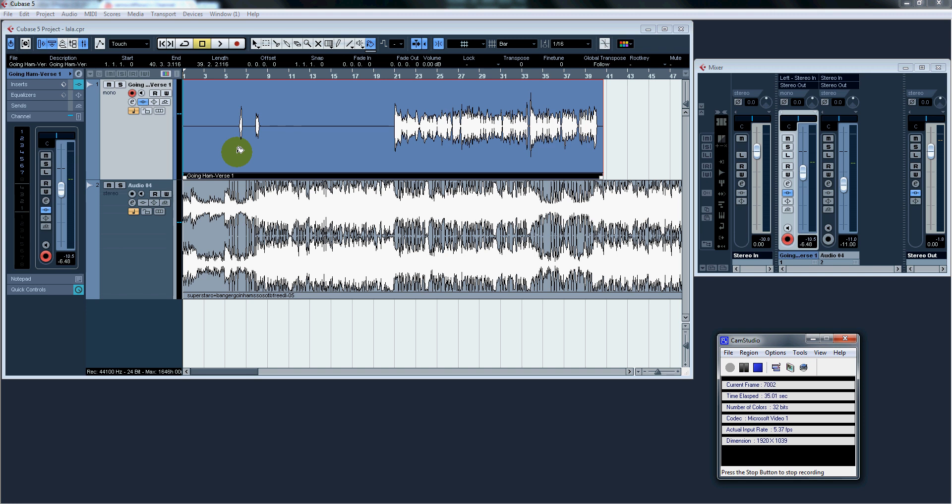Day two, go ahead and memorize your song, practice by recording it on the instrumental, practice, practice, practice.